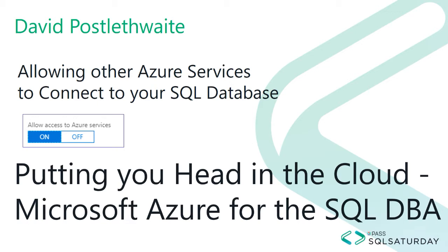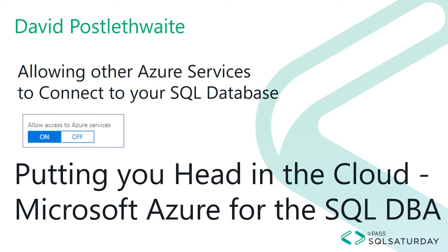As the name suggests, enabling this option on your Azure SQL Server will allow other Azure services, such as Azure App Services or Automation Tasks, to connect to your Azure SQL Database. But what many people may not realize is that this option doesn't limit connections to just your Azure subscription. It allows any Azure service from any Azure subscription to connect to your SQL Database.